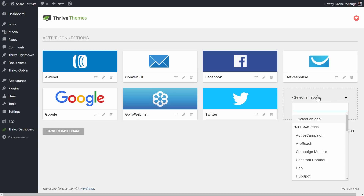For example, that would be SendInBlue, SendGrid, and Campaign Monitor. So, let's have a look at one of them.